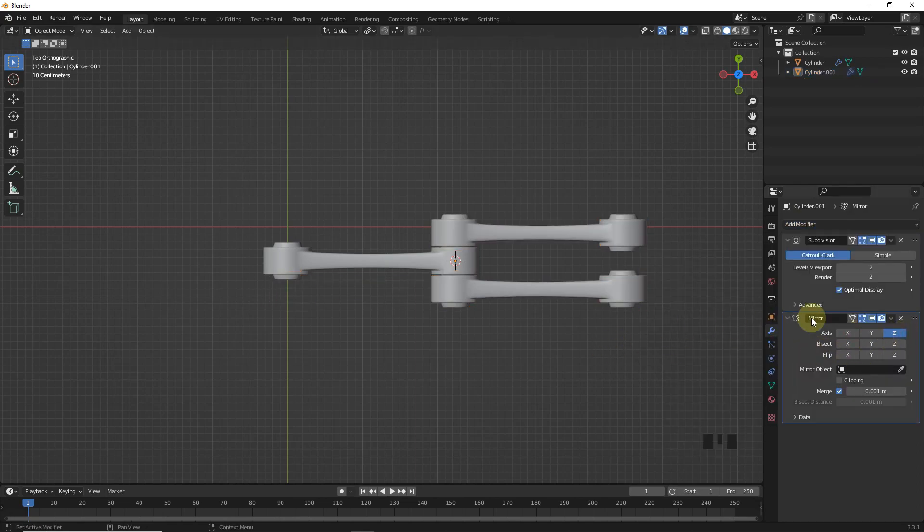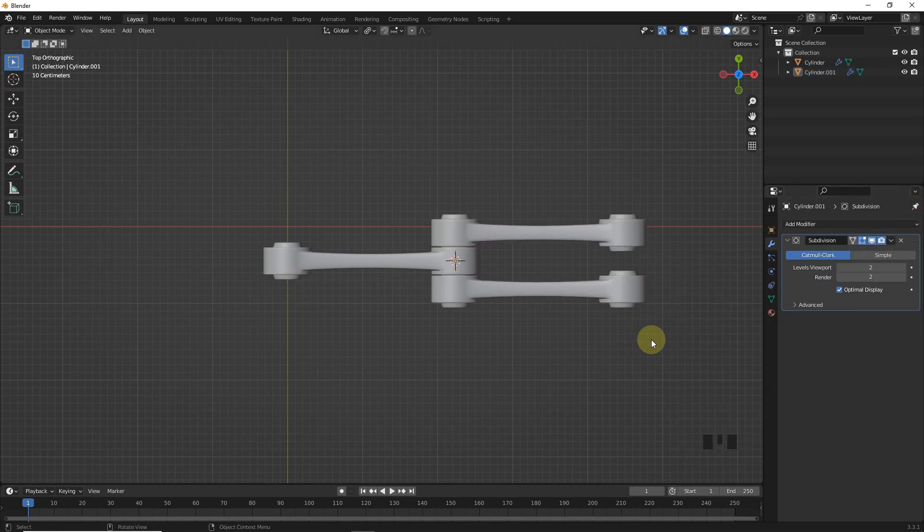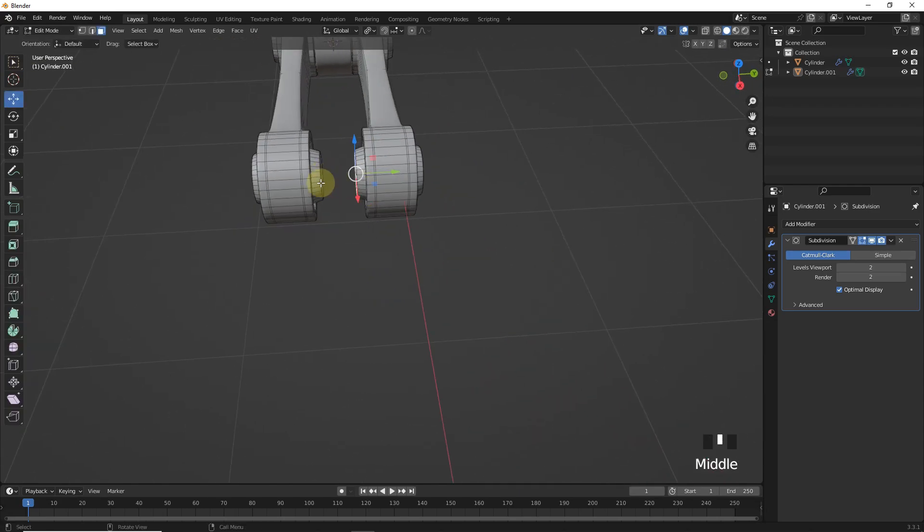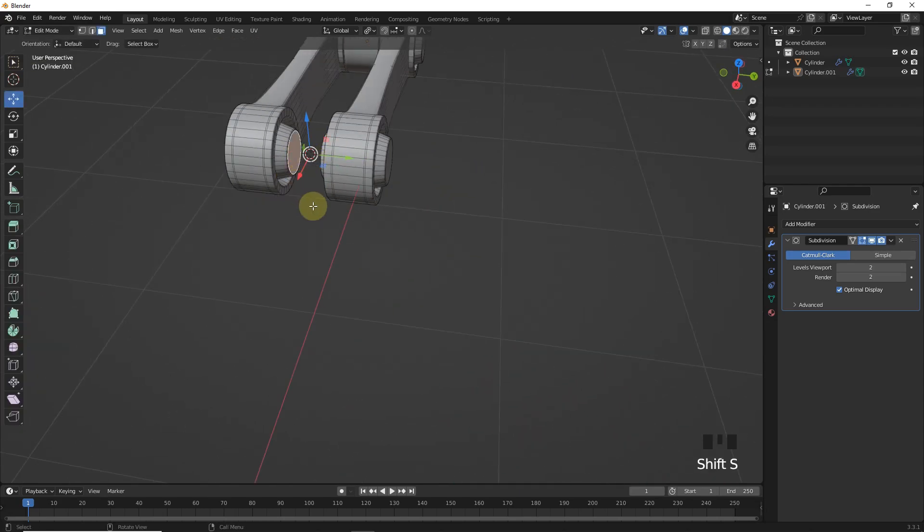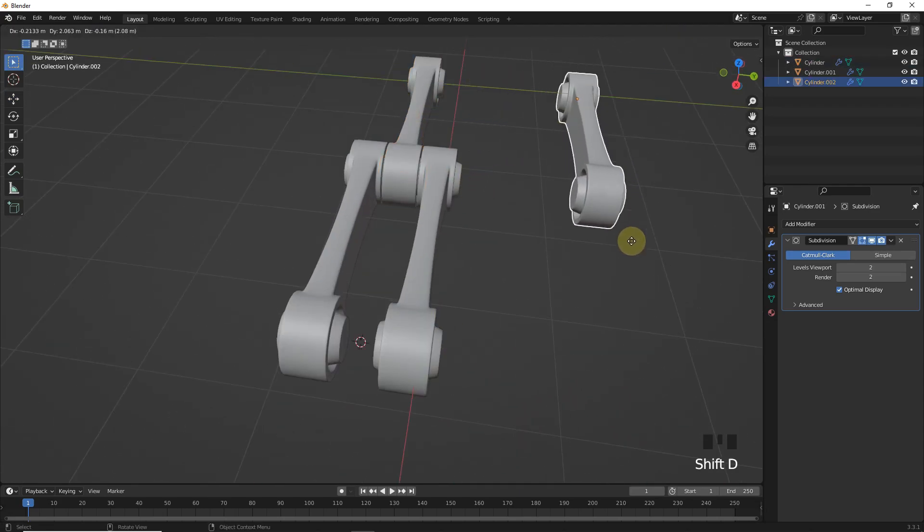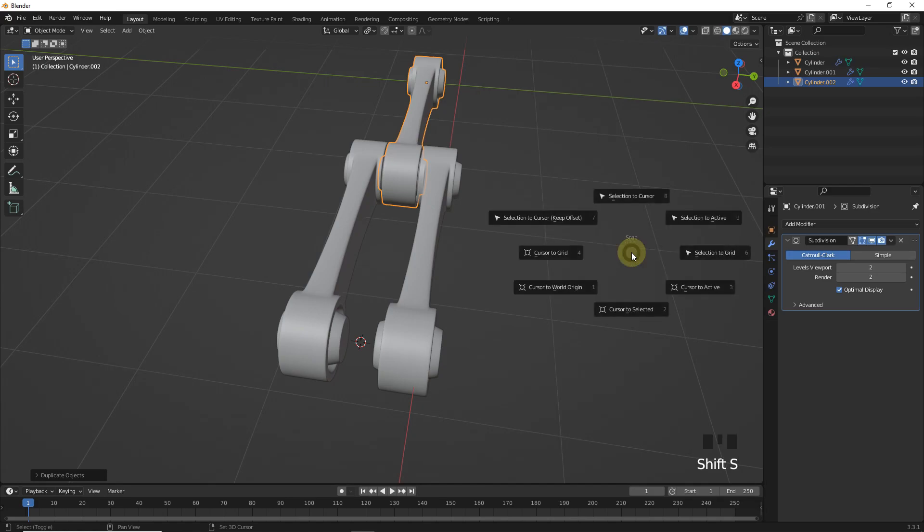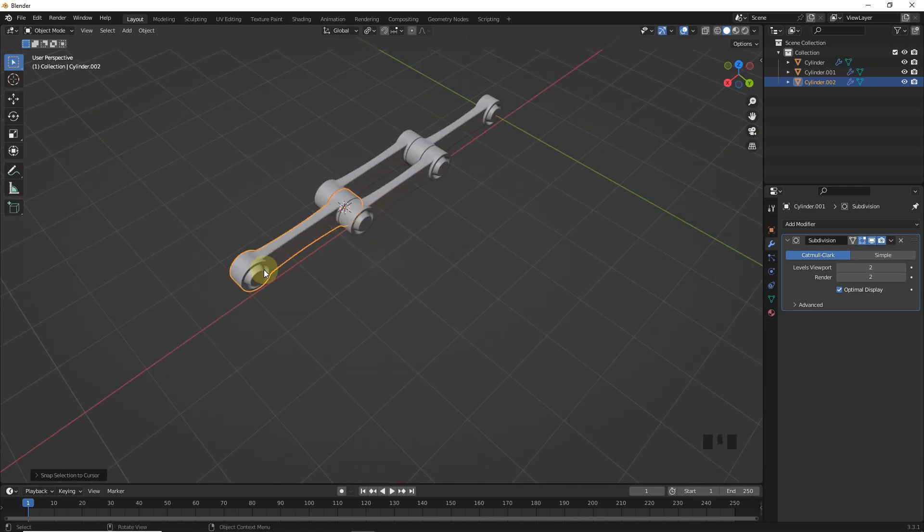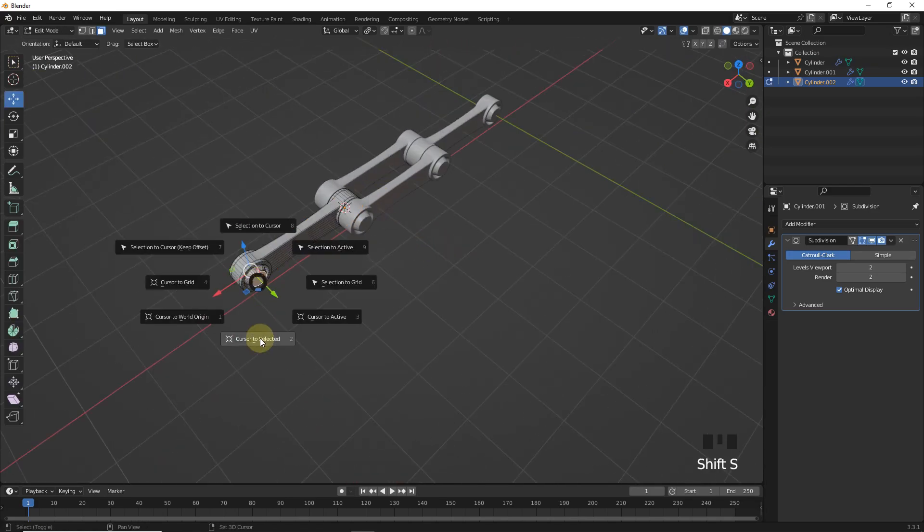Then apply modifier. Now select both faces and cursor to selected. Then duplicate this one and selection to cursor. Again same process.